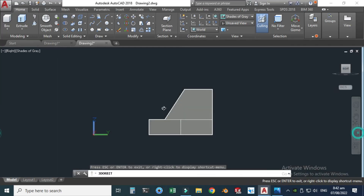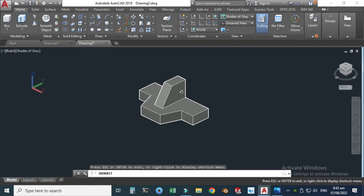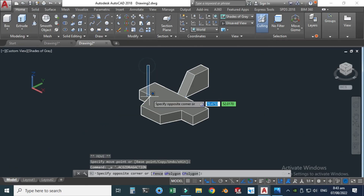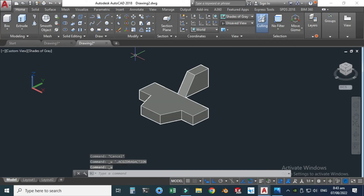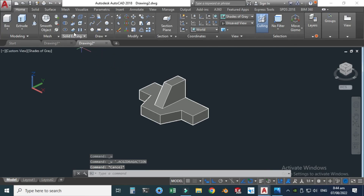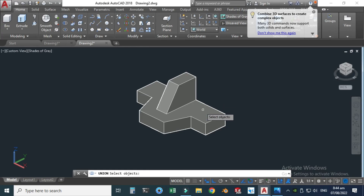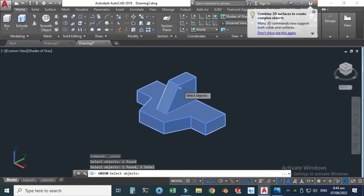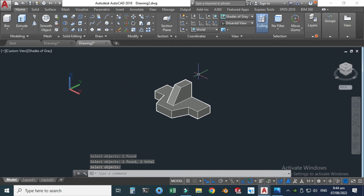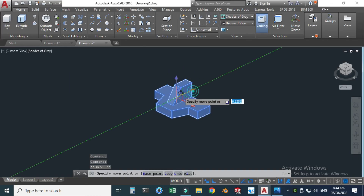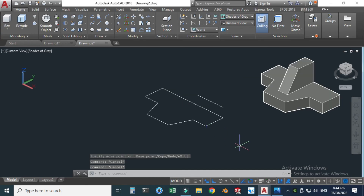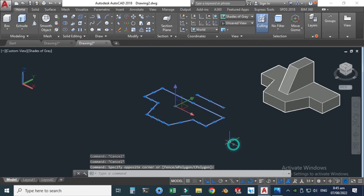Here we have two solid bodies. You can see that I can drag this solid body here and this body to maybe here — basically we have to join these two solid bodies to make one solid body. For this we have a command called Union. Let's go to the Union command, select objects: this first object and this second object, and press Enter. Now you can see that these two objects are combined into one solid object. When I use the move command, these two bodies will move together.